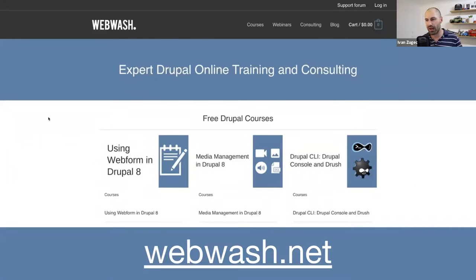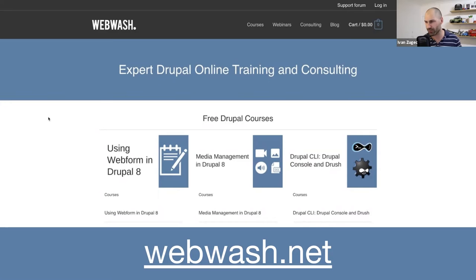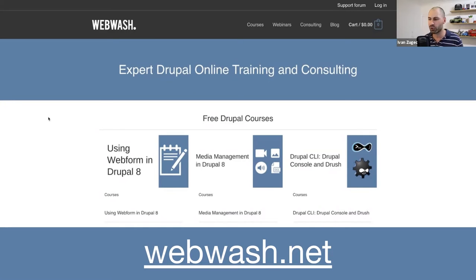I also write a fair bit over at webwash.net, so if you want to learn about Drupal, I am planning to write about other technologies because I've been playing around with a lot of other technologies, but for now it's Drupal and I've got a whole bunch of free courses and tutorials on there as well.